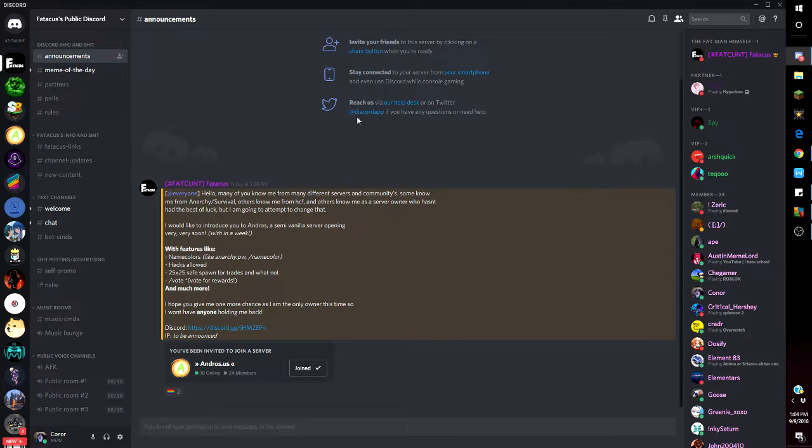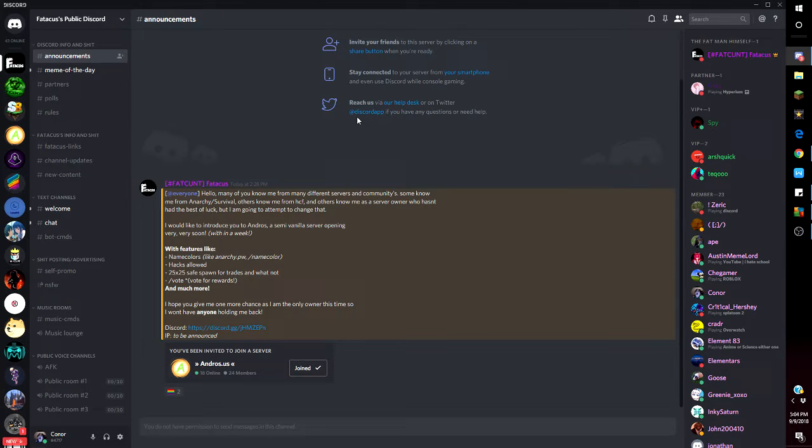He'll introduce you to Andros, a semi-vanilla server opening very soon. It's Anarchy with features like name colors, hacks, 25 times 25 safe spawn for trades and vote. It's Anarchy with a safe zone and vote system.